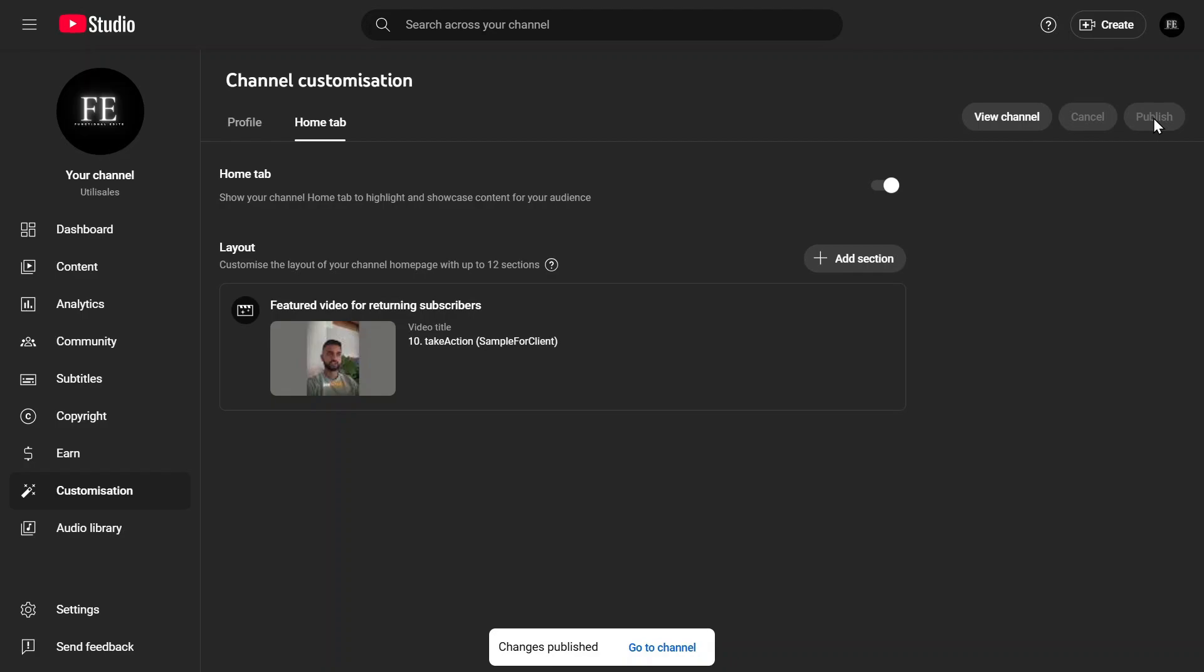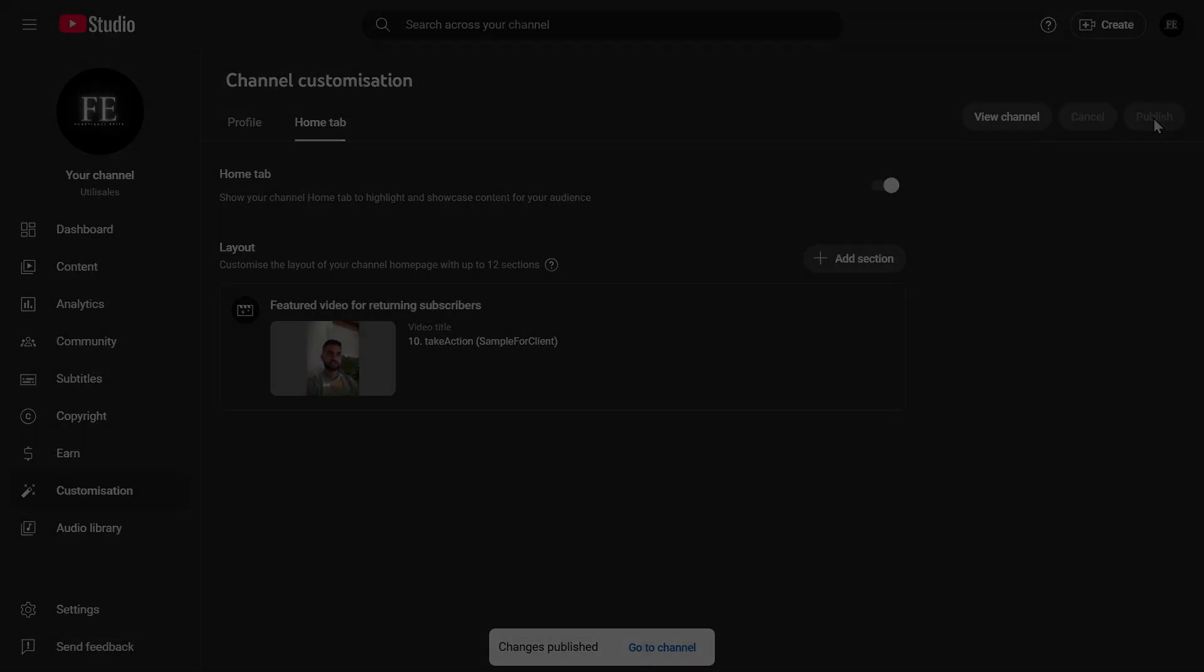And that's it. You've successfully added an intro video to your YouTube channel. If this tutorial helped, leave a like and let me know in the comments. See you in the next one.